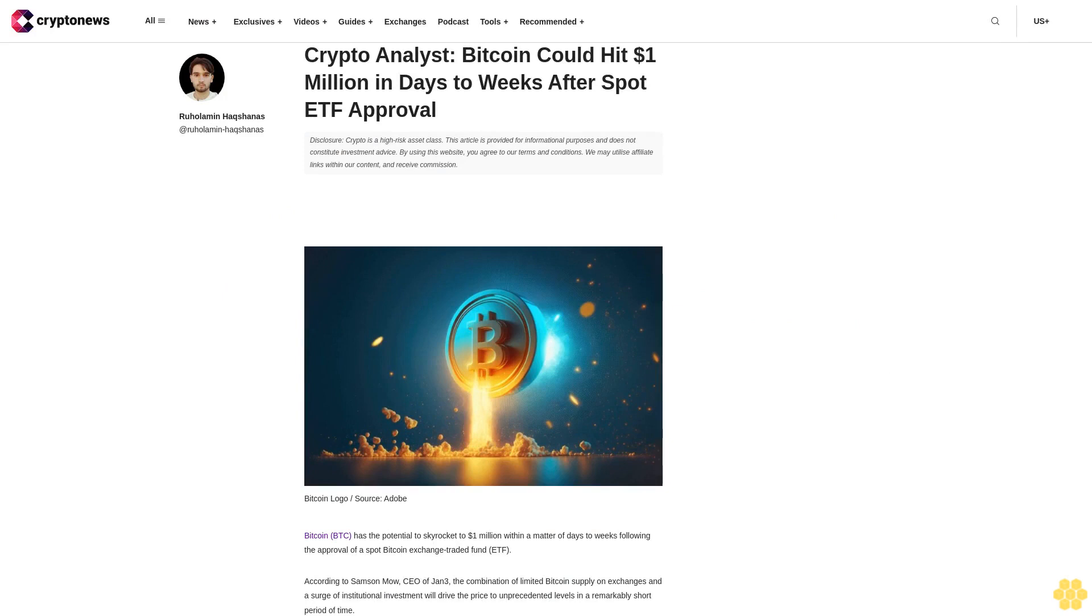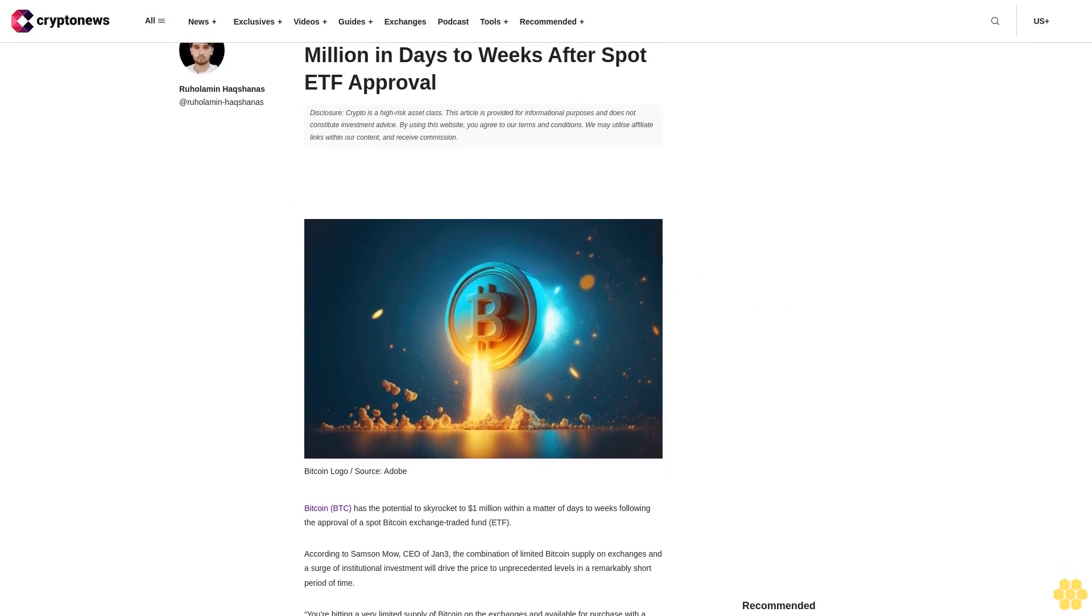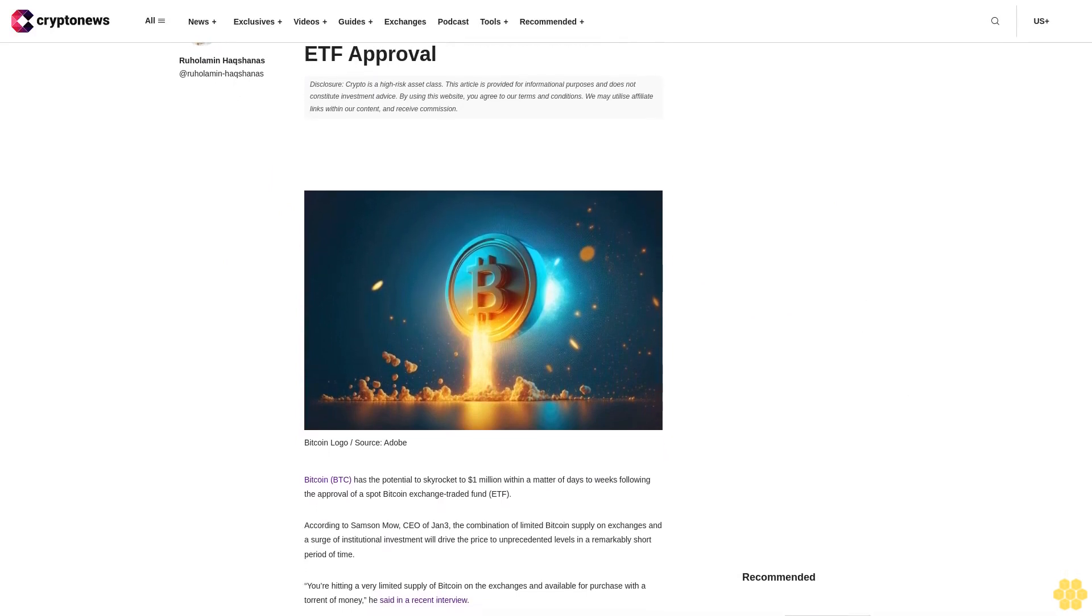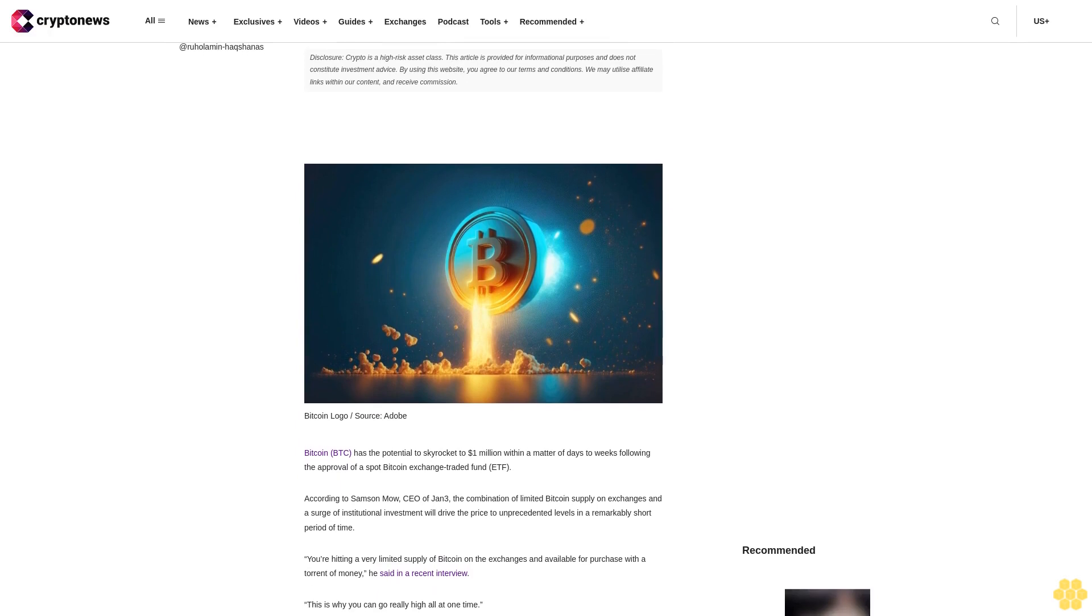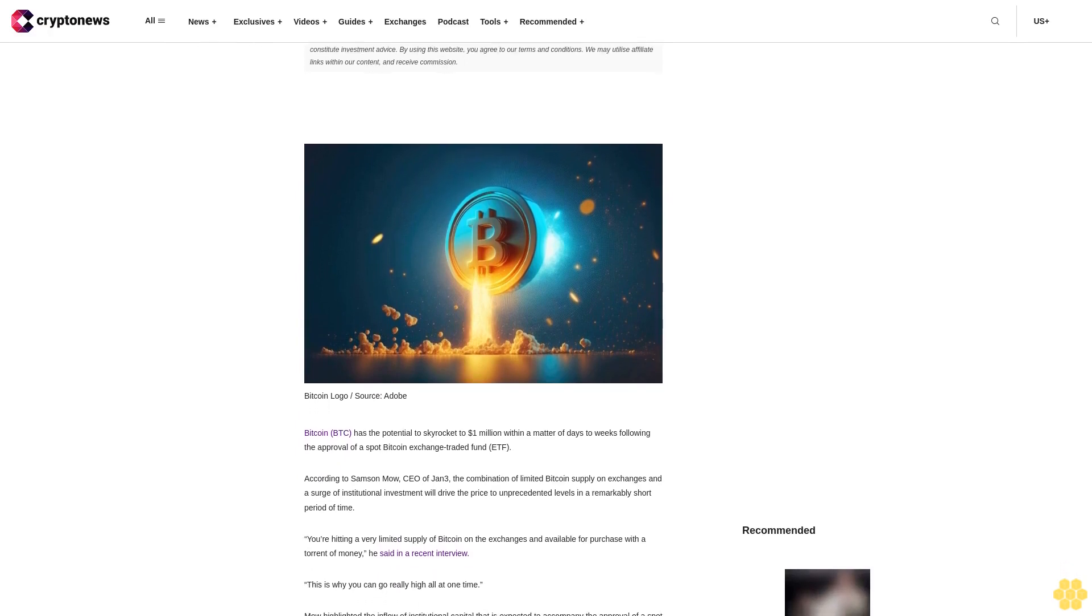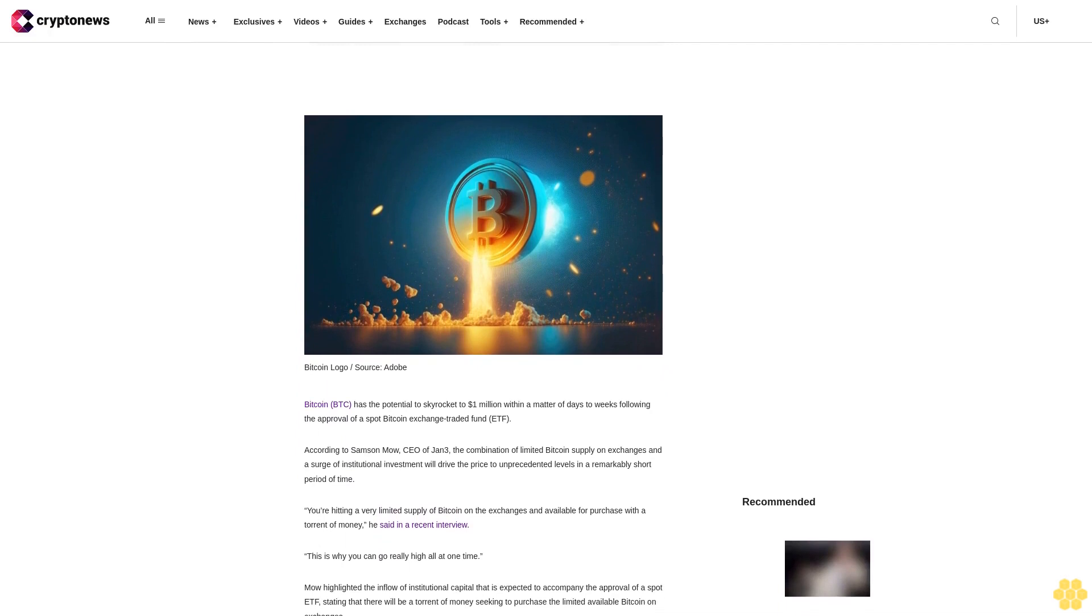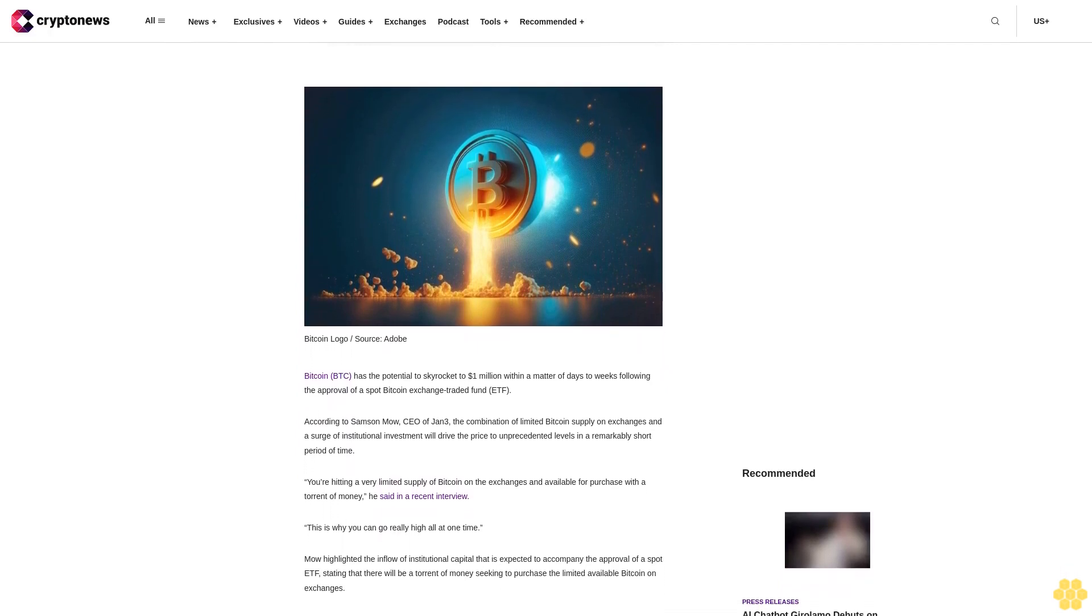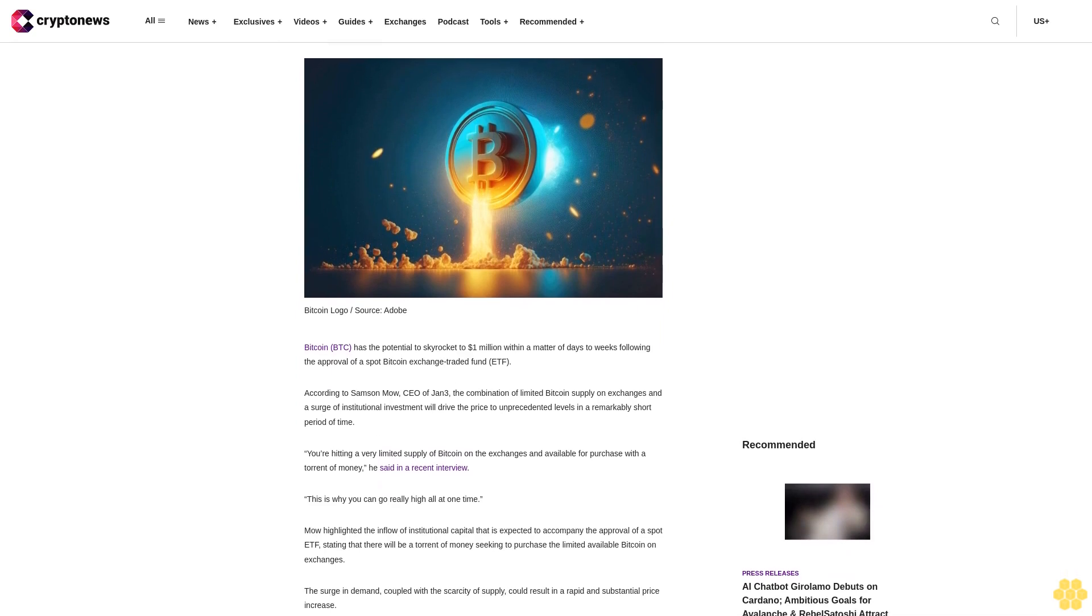Crypto analyst: Bitcoin could hit 1 million dollars in days to weeks after spot ETF approval. Disclosure: Crypto is a high-risk asset class. This article is provided for informational purposes and does not constitute investment advice.